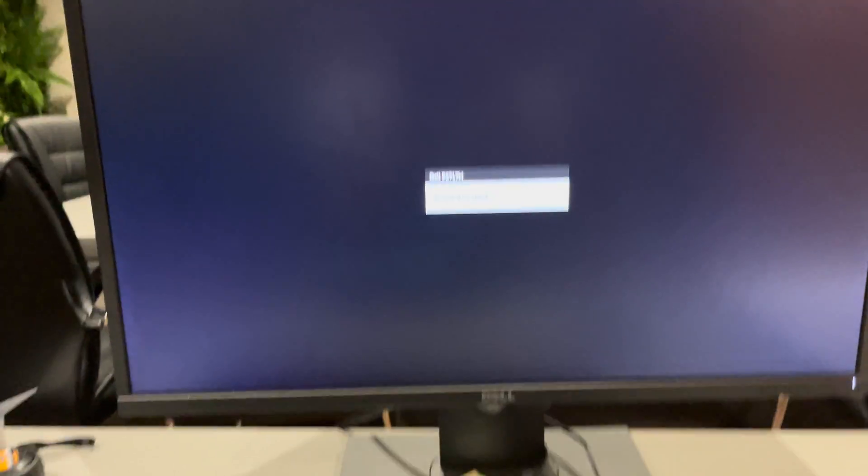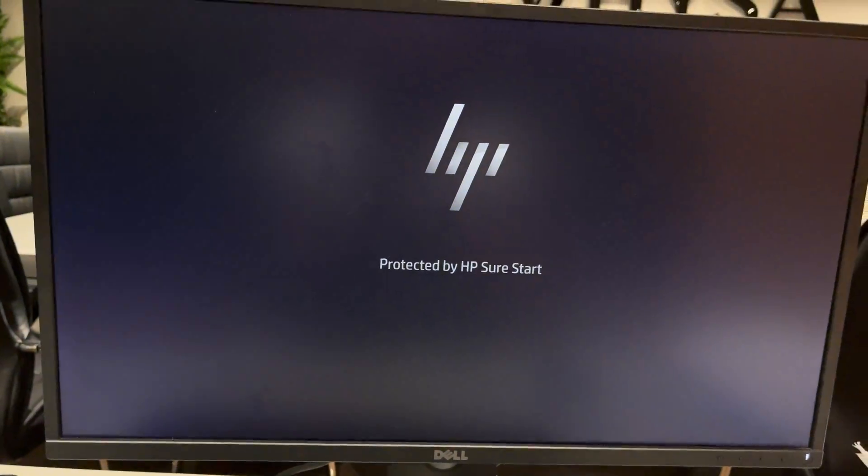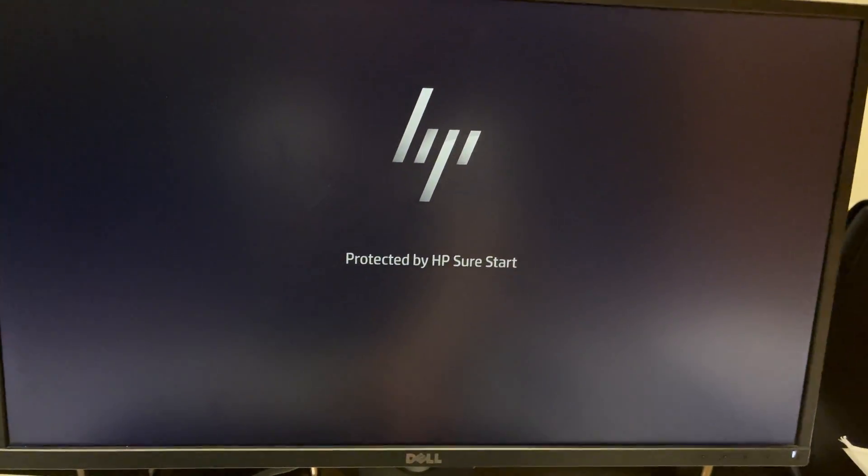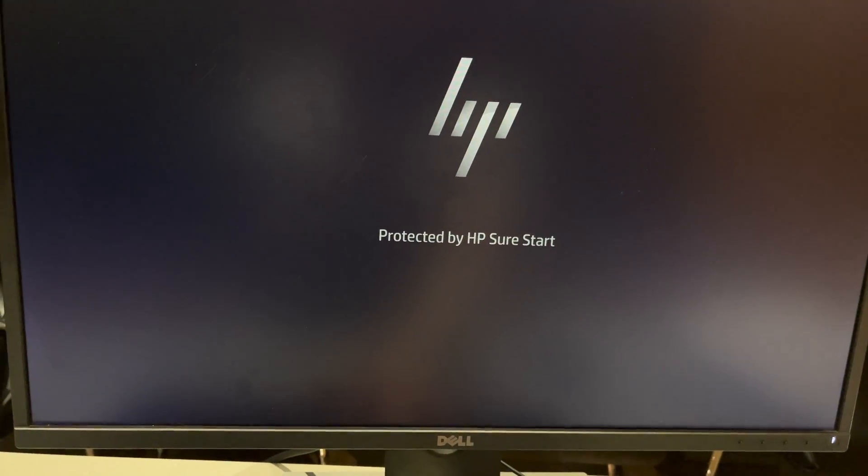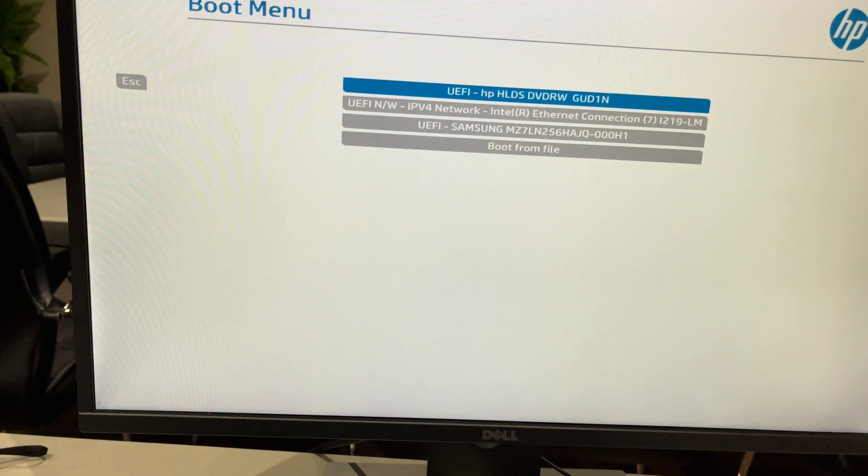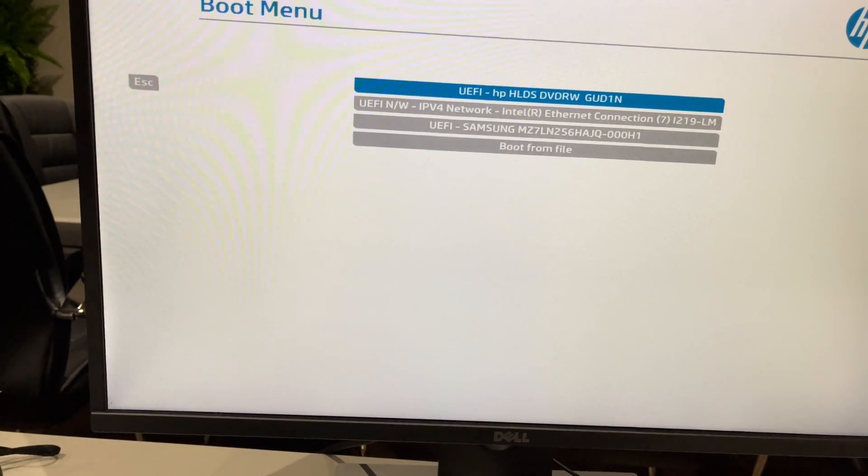While the computer is starting, you'll need to go to the boot menu. Depending on the computer model, it's a different menu. For me it's F9. As you see over here, it says enter in boot menu.